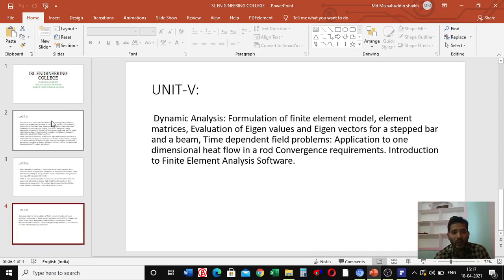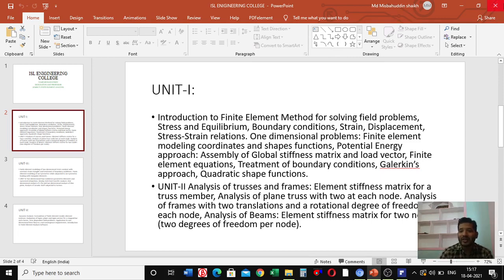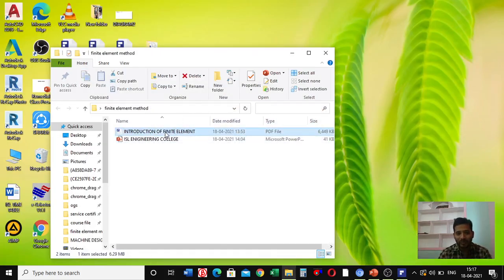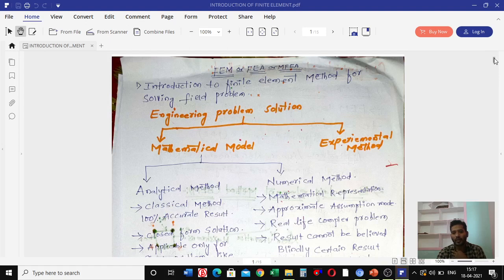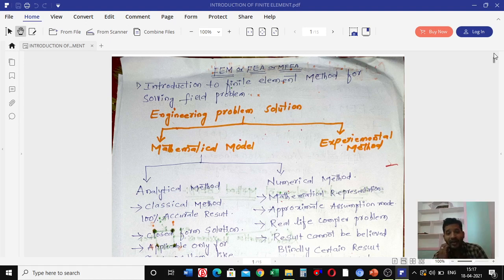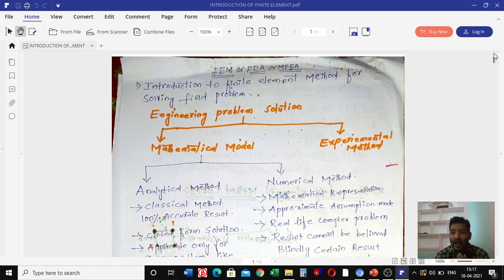We will now begin with unit one: introduction to the finite element method for solving field problems. This subject is known by different names — it can be called finite element method, finite element analysis, or modeling of finite element analysis.